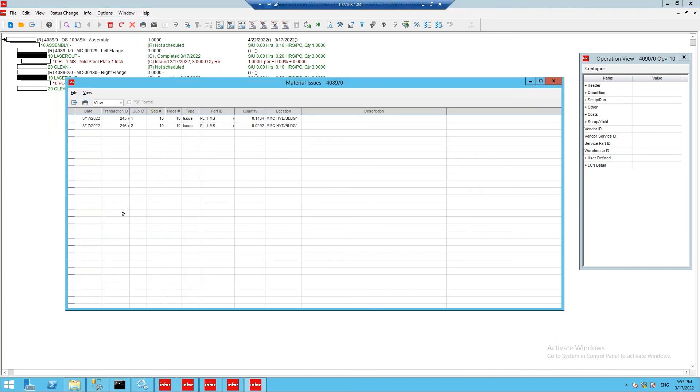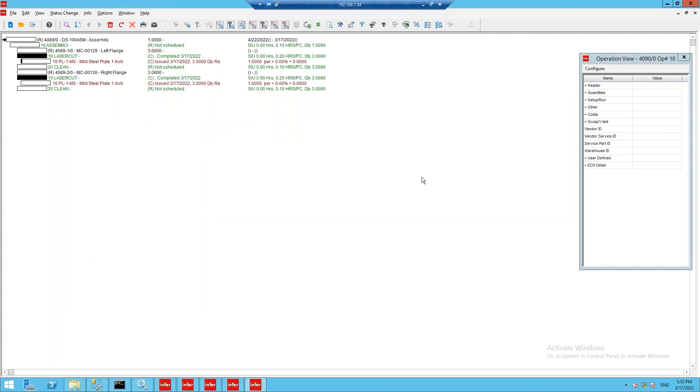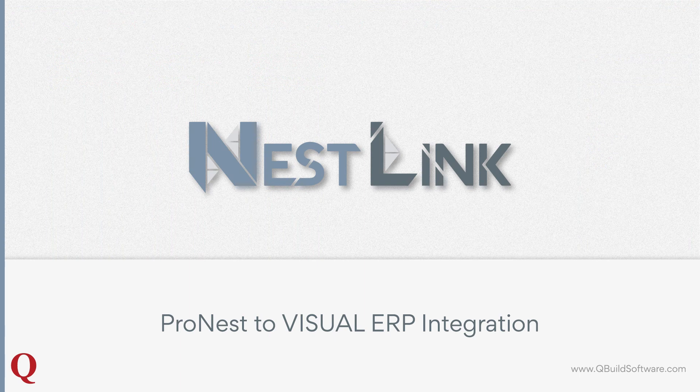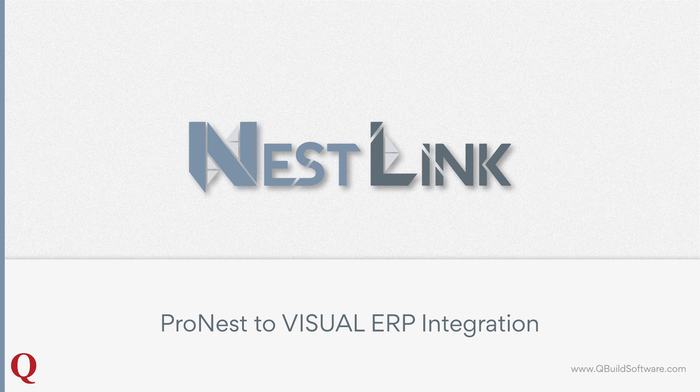We've now come full circle back into Infor Visual ERP, and I've shown how NestLink can facilitate communication of nesting operation details back and forth between ProNest and Visual ERP. With NestLink, you can effectively eliminate these manual data entry tasks related to nesting operations, and give back valuable time to your nesting operators.